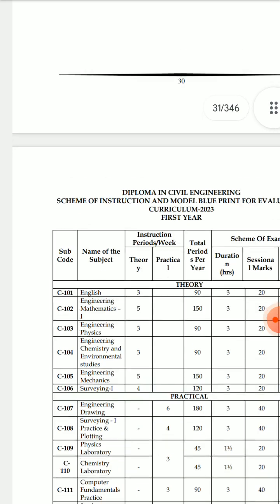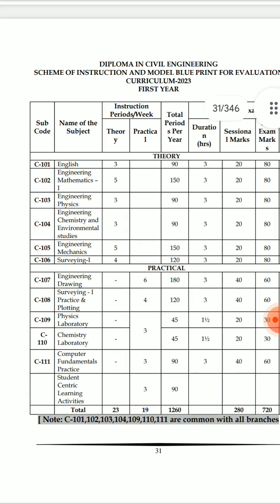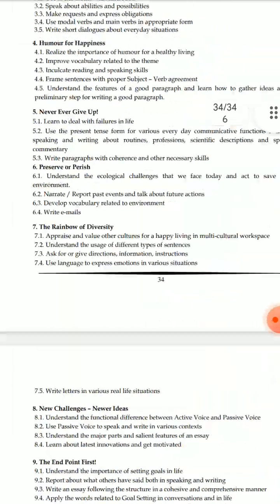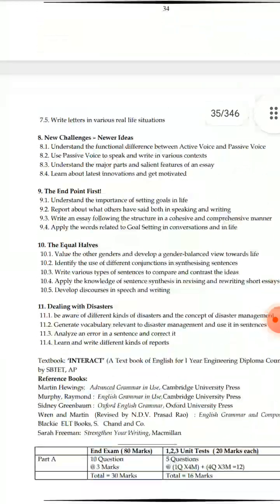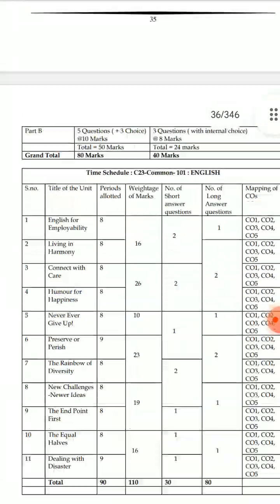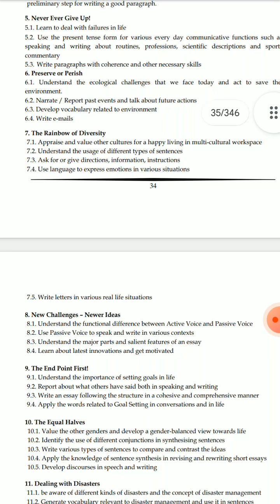I am going to scroll down. First-year syllabus includes English, Mathematics, Physics, Chemistry, and civil-related and core subjects. This is common, so you can choose the syllabus. I will tell you all of the important points. Please subscribe to the channel. Every curriculum is explained here.